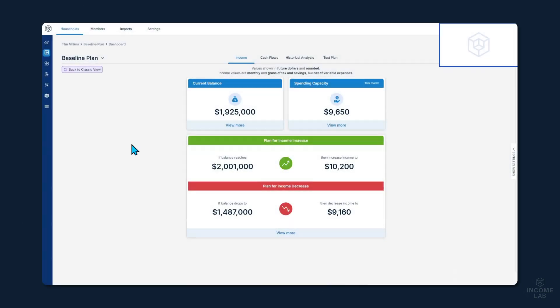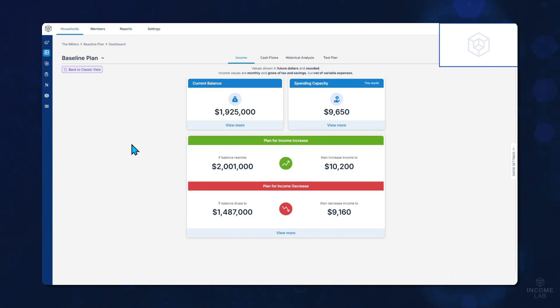Hi, this is Malkly with IncomeLab. This video will walk you through a demo of the IncomeLab software and showcase how the software is allowing advisors to revolutionize the way they are getting their clients to and through retirement.